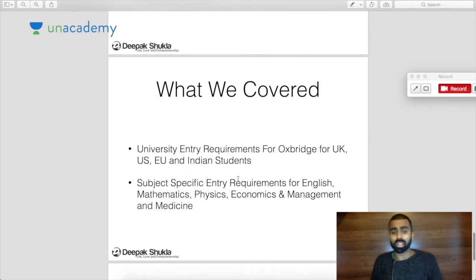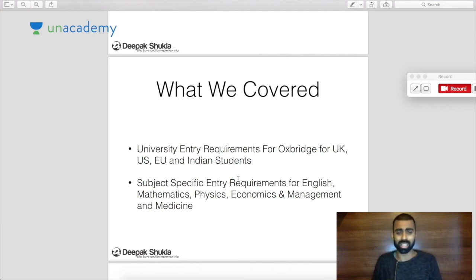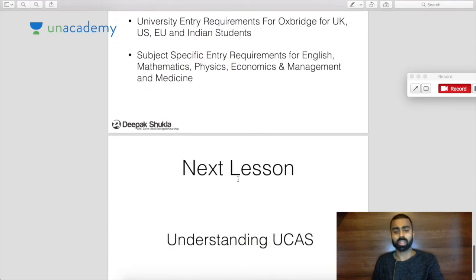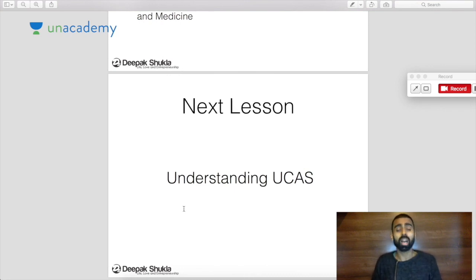That covers everything from today's lesson. We looked at university entry requirements for Oxbridge — whether IB, EB, A levels, American SATs, or Indian CBSE/ISC — and then the subject-specific entry requirements for English, Mathematics, Physics, Economics and Management, and Medicine. In the next lesson, we'll get to the part where we deal directly with the UCAS application form itself, so we can get to the process of actually writing and nailing your personal statement.